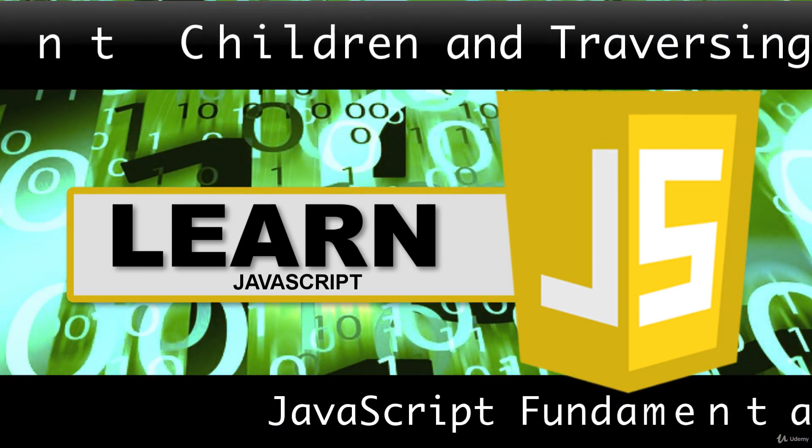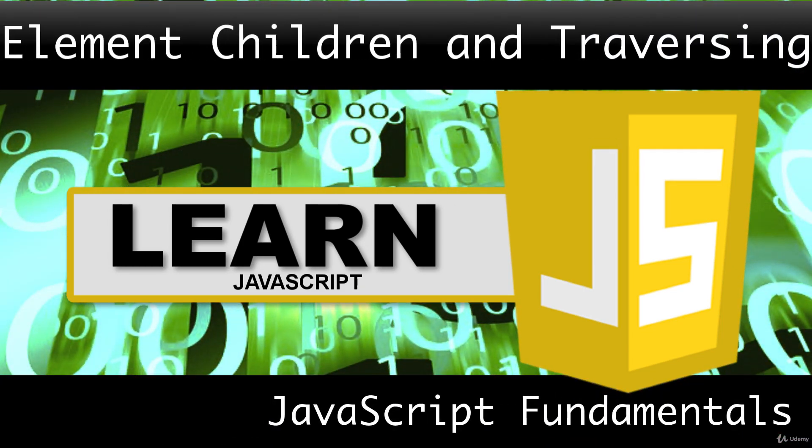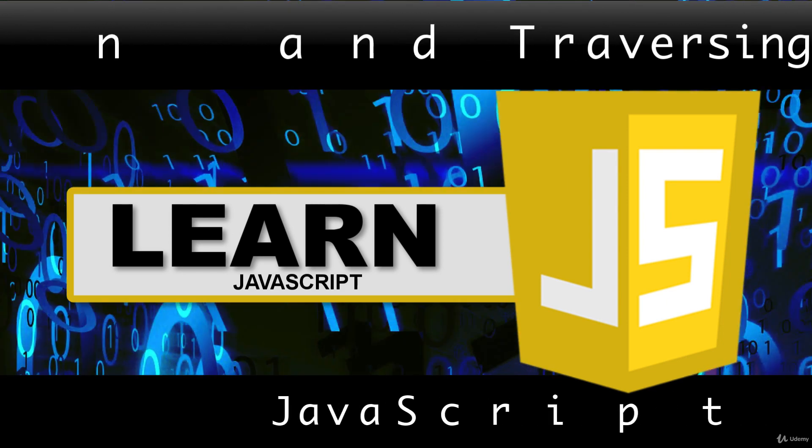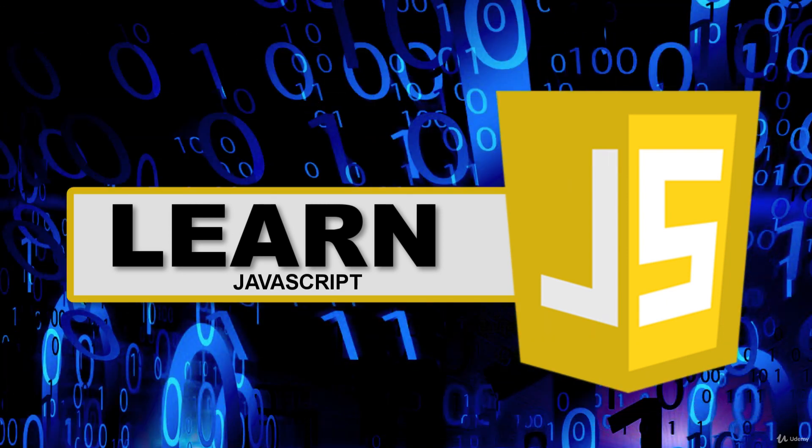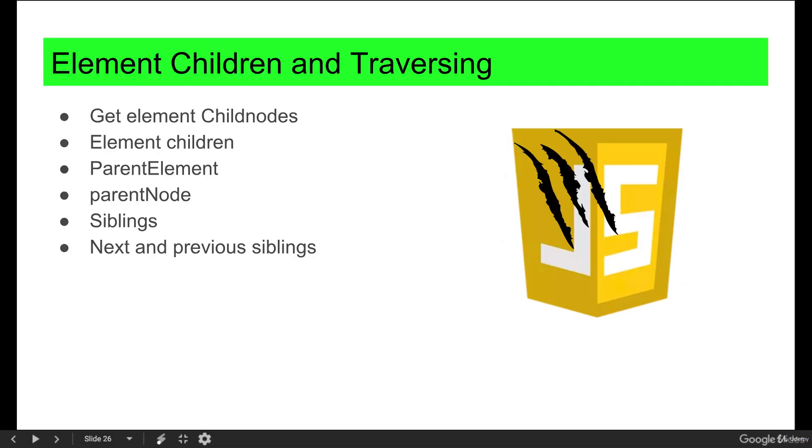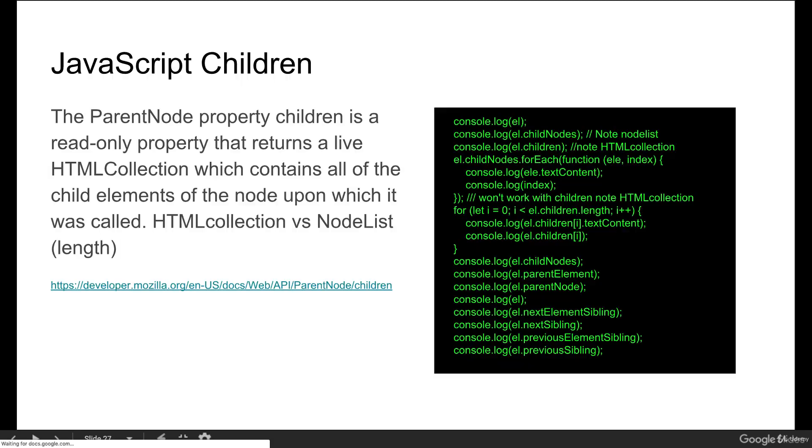In this lesson, we're going to be reviewing the relationships between elements, looking at element children, element siblings, and element parents, and how we can traverse through the different elements in the DOM tree to select multiple elements and different elements based on their relationship to other elements.